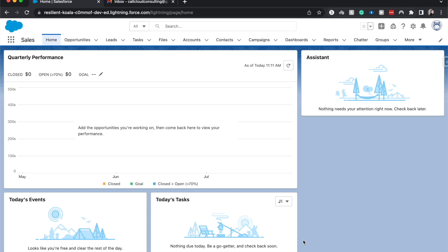Salesforce has given us a tool to migrate automatically our workflow rules into Flows, so it's easier for us when they do finally get rid of the Flows and the process builder tools within Salesforce.